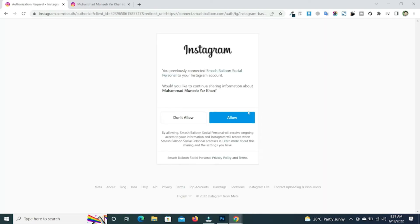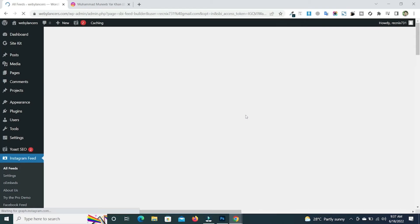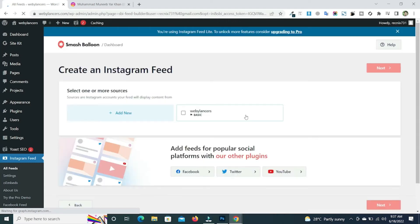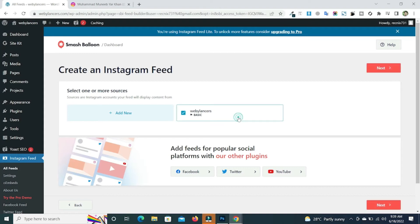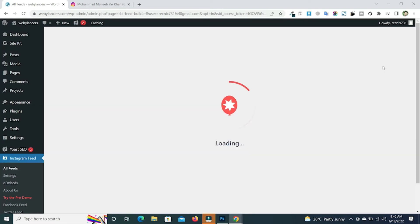Click on the allow. So now click on the weblancers basics and then move over to the next.